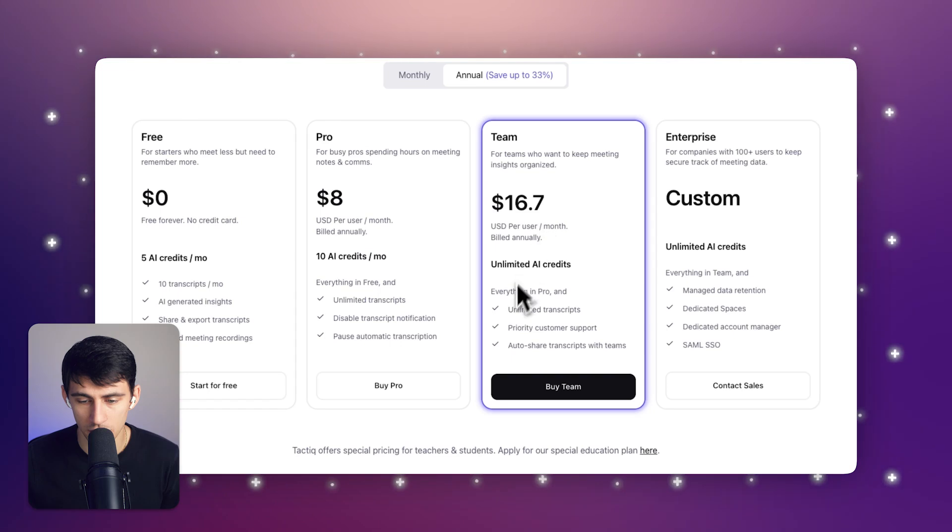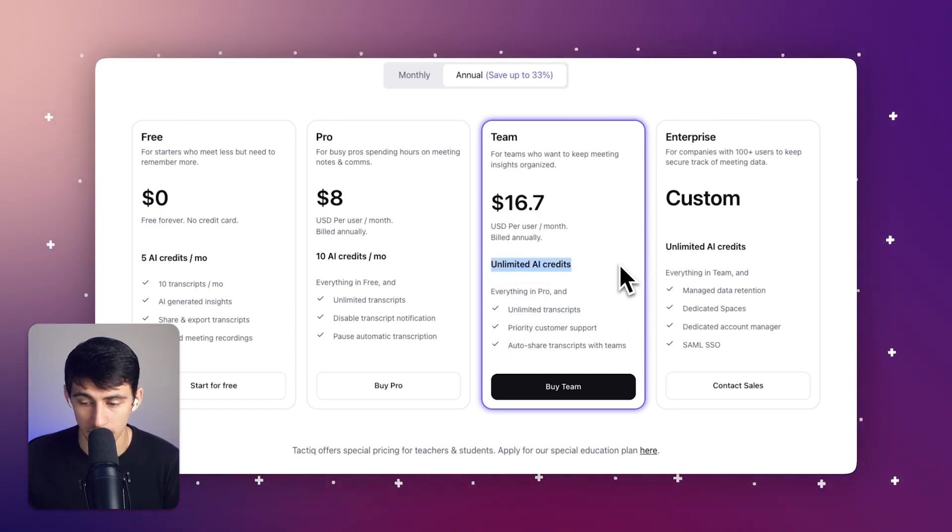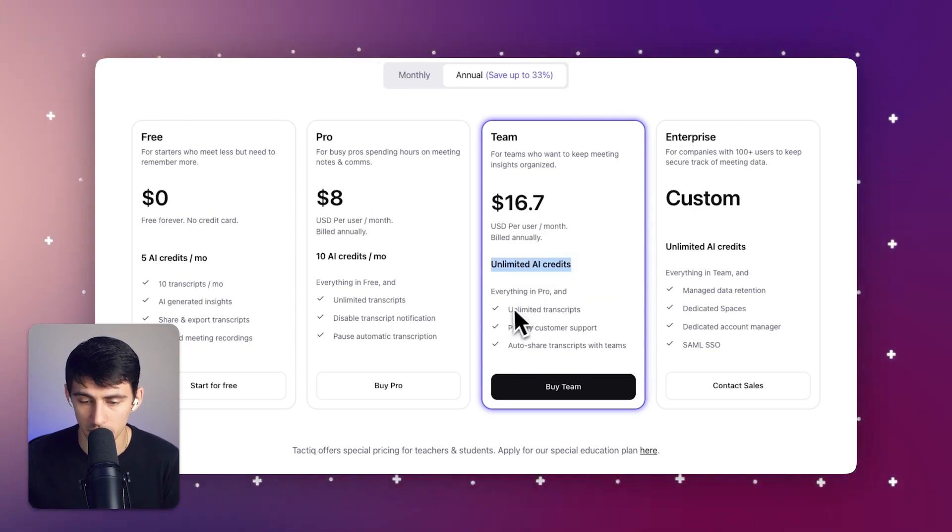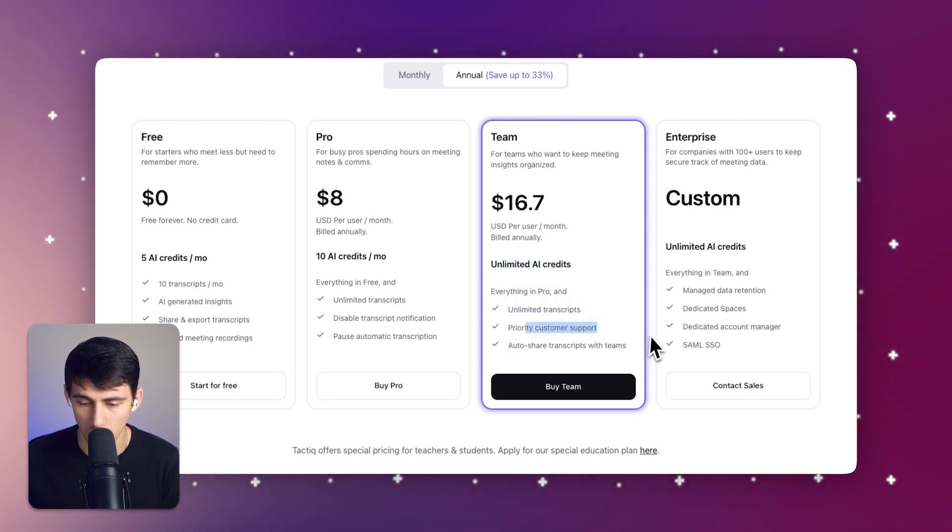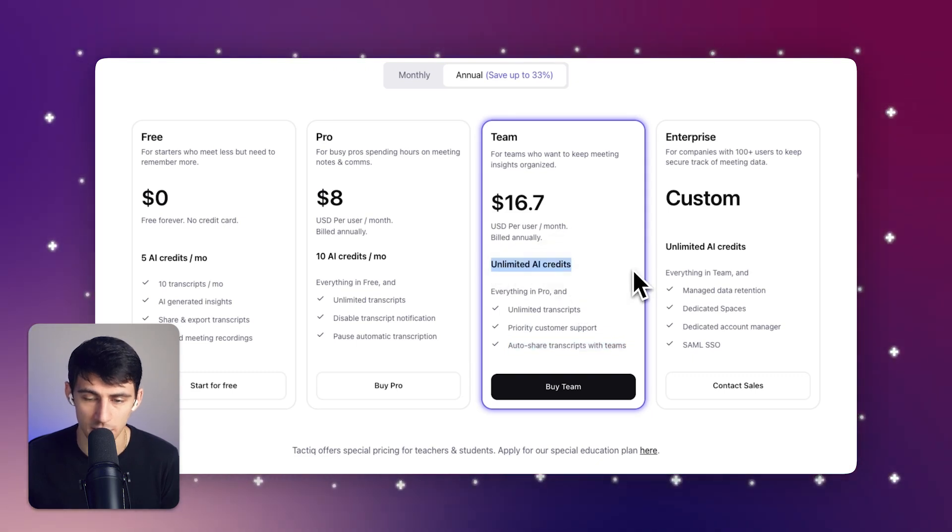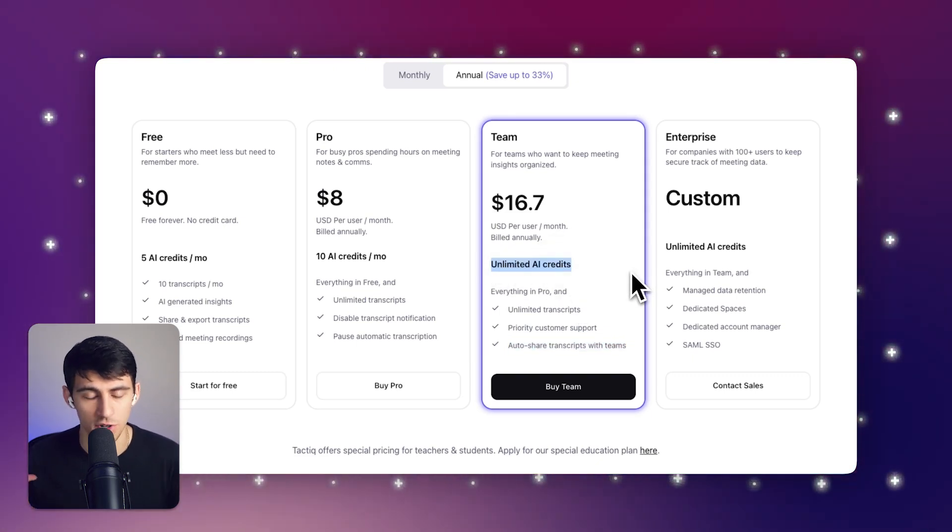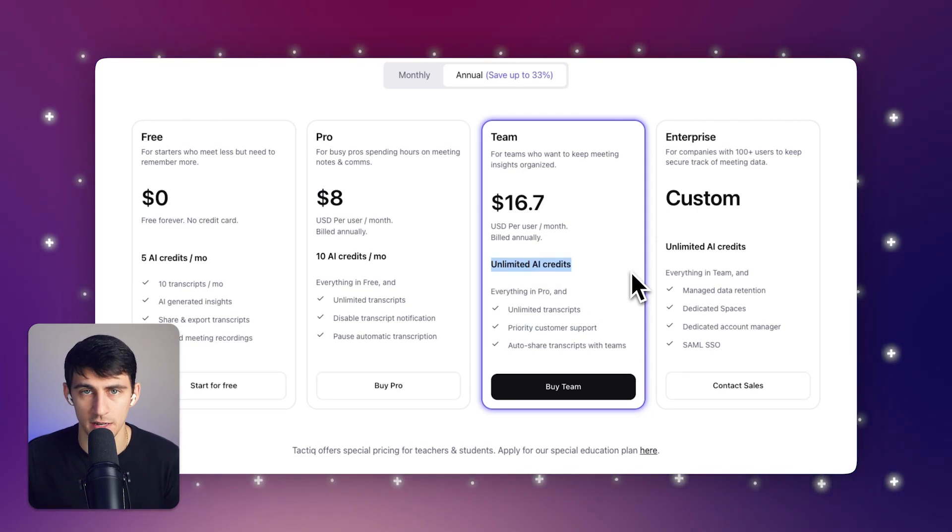On the team side, you'll get unlimited transcripts and unlimited AI credits, which I really recommend. It's great. For the team plan, you get unlimited transcripts as well, priority customer support, automatically sharing transcripts with your team members, and unlimited AI credits, which I absolutely love. AI features are just 12 out of 10 to me.